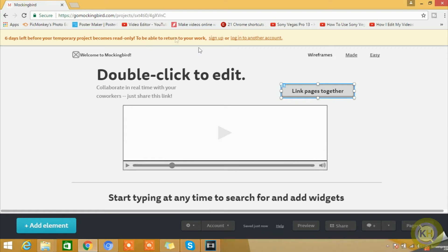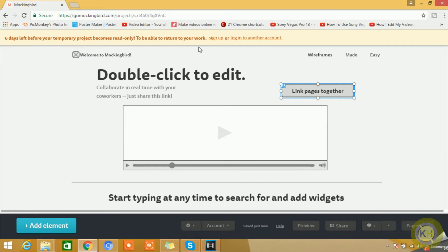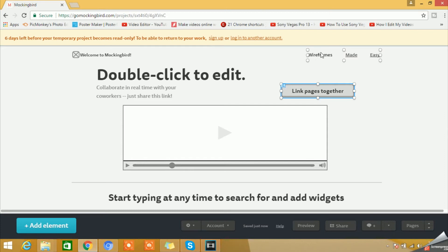First of all, on the very top we can see it's saying six days left before your temporary project becomes read-only. To be able to return to your work, sign up, log in to a login to another account. Basically, it's saying because the free version, you have total six days of time till then your project will be actionable or interactive.